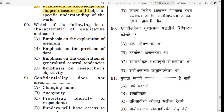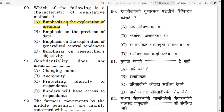Question number 90. Which of the following is a characteristic of qualitative method? The correct answer is Option A: it emphasizes on the exploration of meaning. Qualitative method emphasizes on the exploration of meaning, whereas quantitative method emphasizes on precision of data, exploration of generalized central tendencies, and the researcher's objectivity.